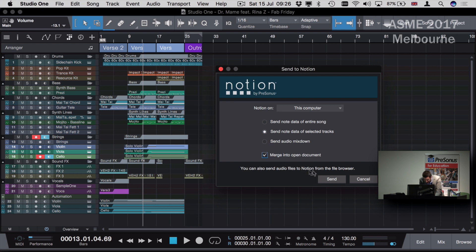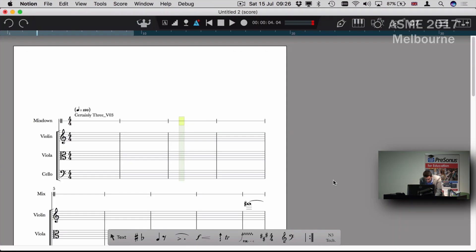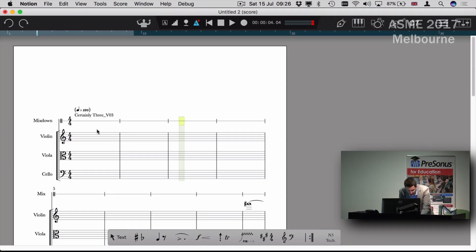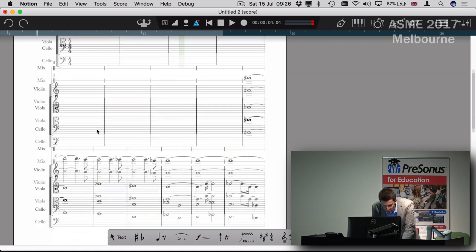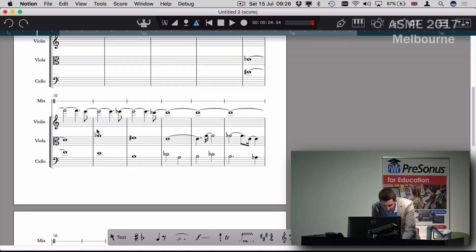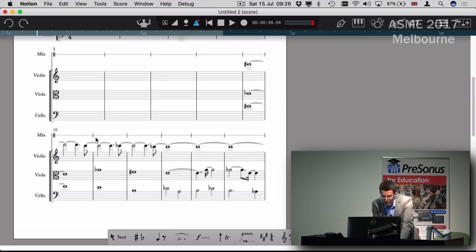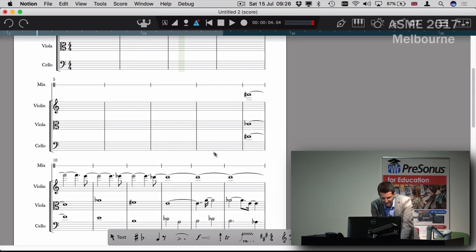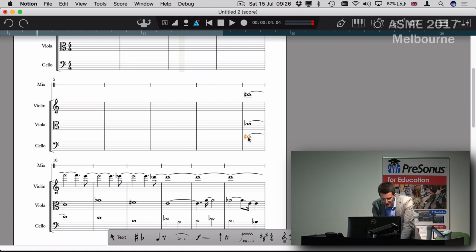I want to add it now into the document I've already made. That's now sent and added all that note information. It's also set up all the instruments with the right clefs and transpositions if appropriate, and I can start cleaning this up and getting my notation out. I can make some changes and then print my parts.